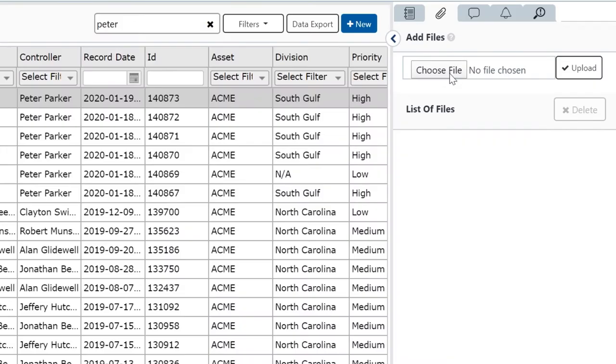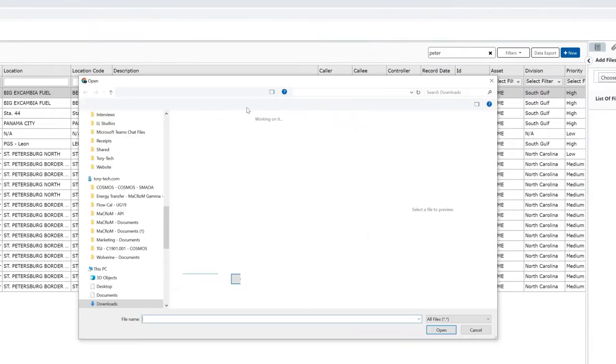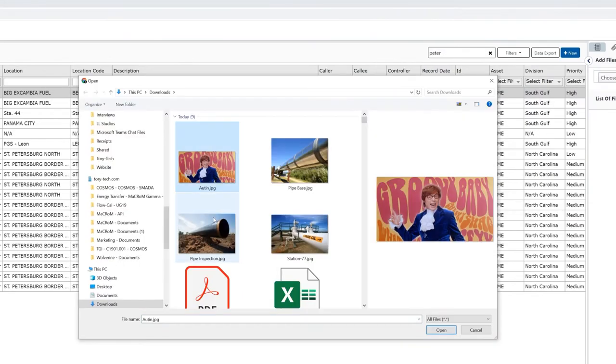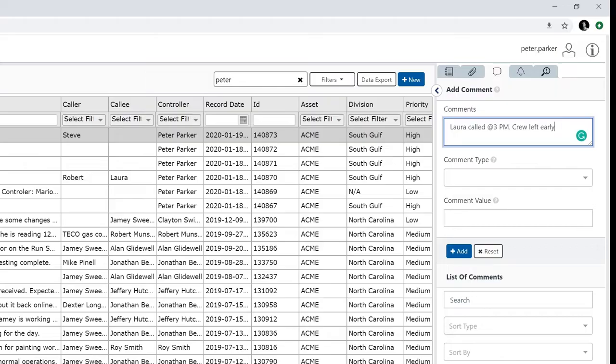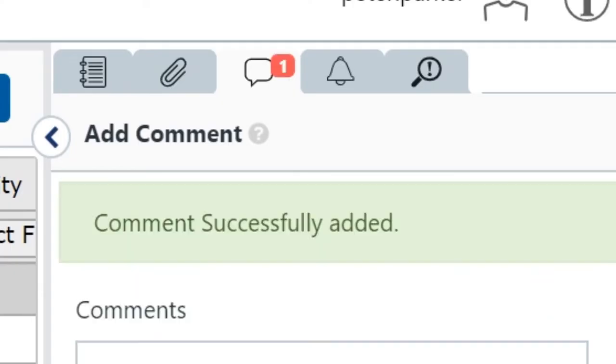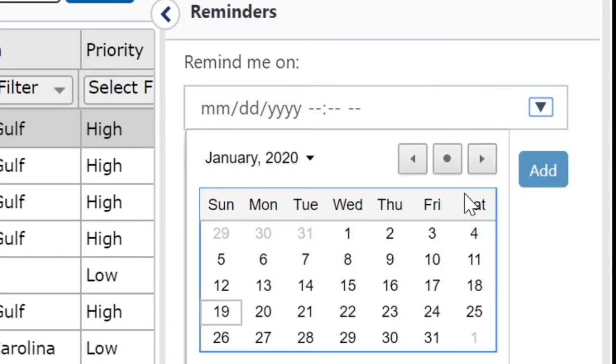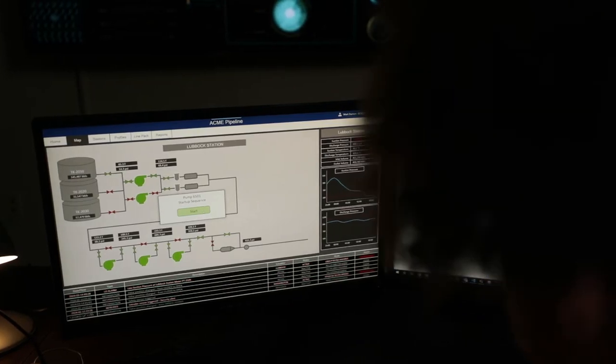Print. Set priorities. Attach files or photos. Not that photo. Add comments. Or set reminders. So you can be on top of what's critical.